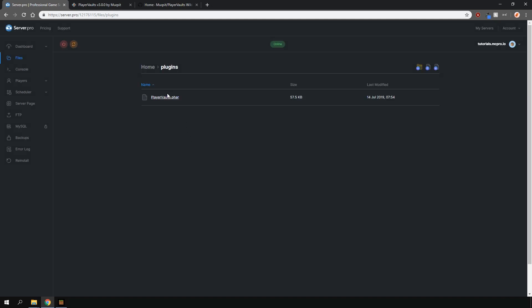The plugin should automatically download for you and once that's done, restart your server and you're ready to go.